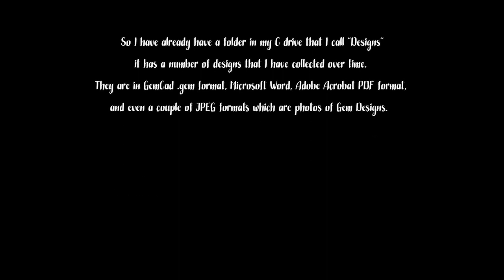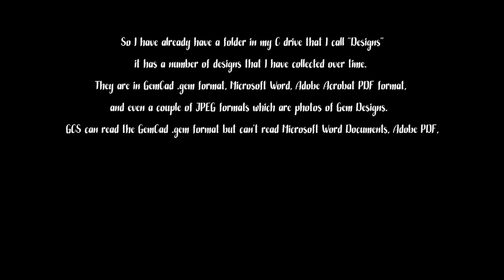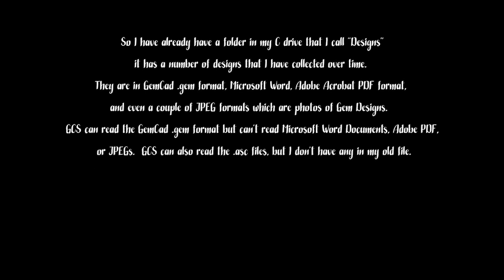Some are Adobe Acrobat PDF documents. Some are even JPEG photos of gem designs. So GCS can read the GemCAD .GEM format, but it can't read Microsoft Word documents, Adobe PDF, or JPEGs. It can also read the .ASC files.